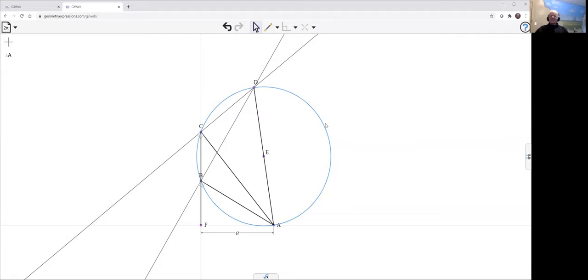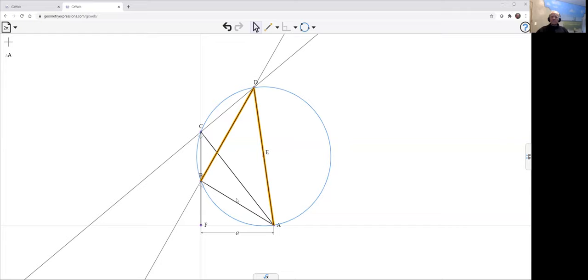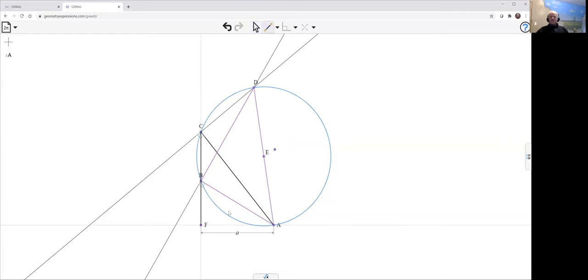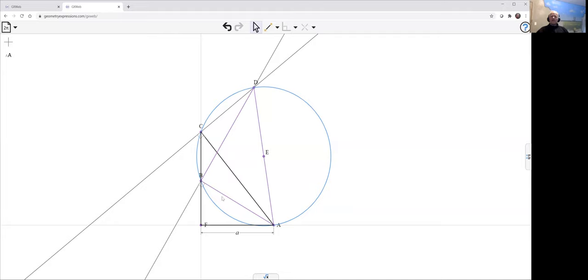And what that says is that the triangles, let me just draw those triangles. The triangle BDA—let me make a purple triangle—so that triangle there is similar to this dark black triangle. Because two of the angles are the same. The angle out here. And this is a right angle down here at F. And that's also a right angle here at B.